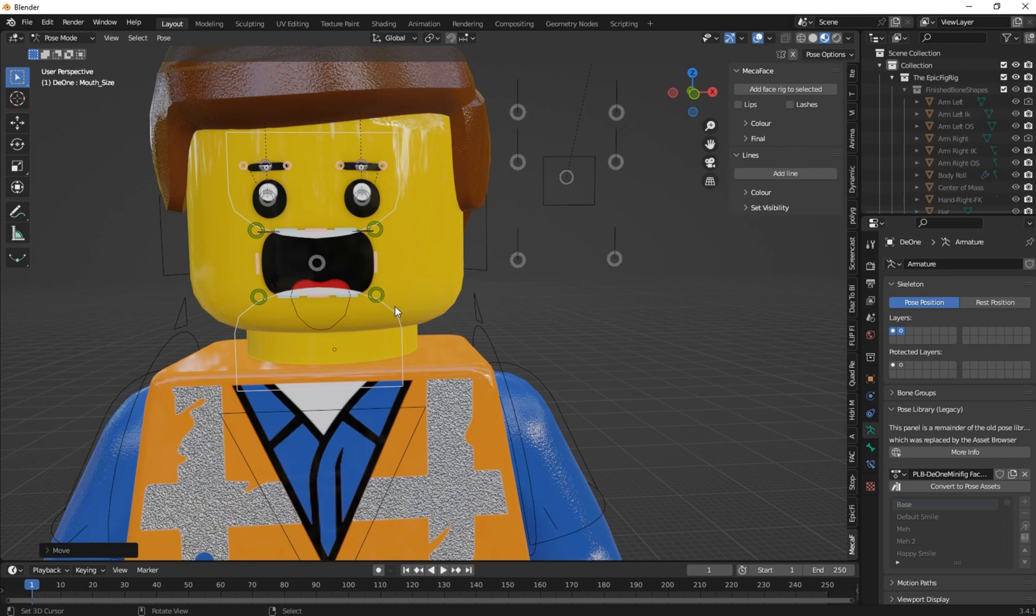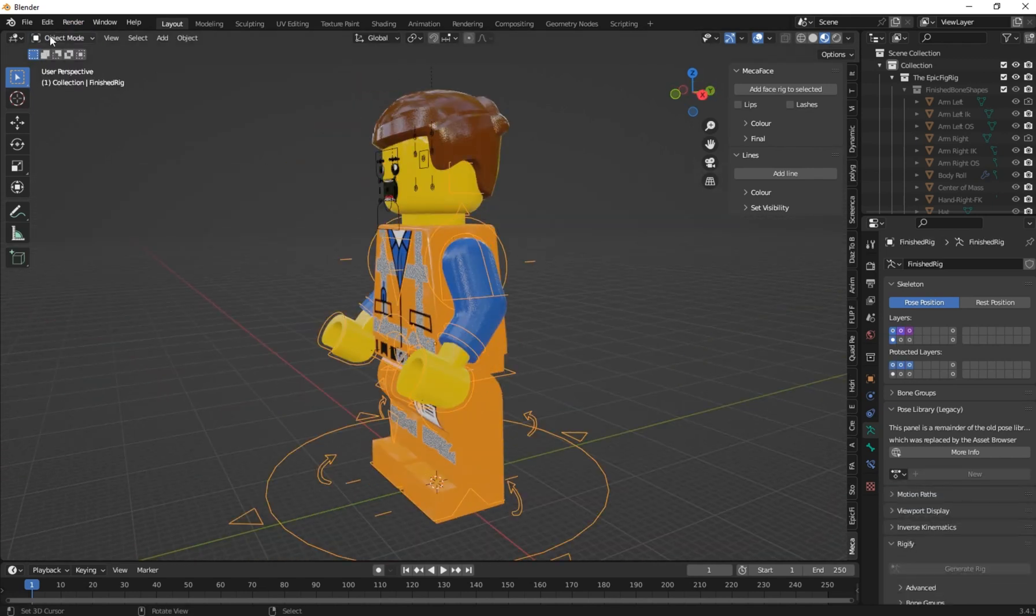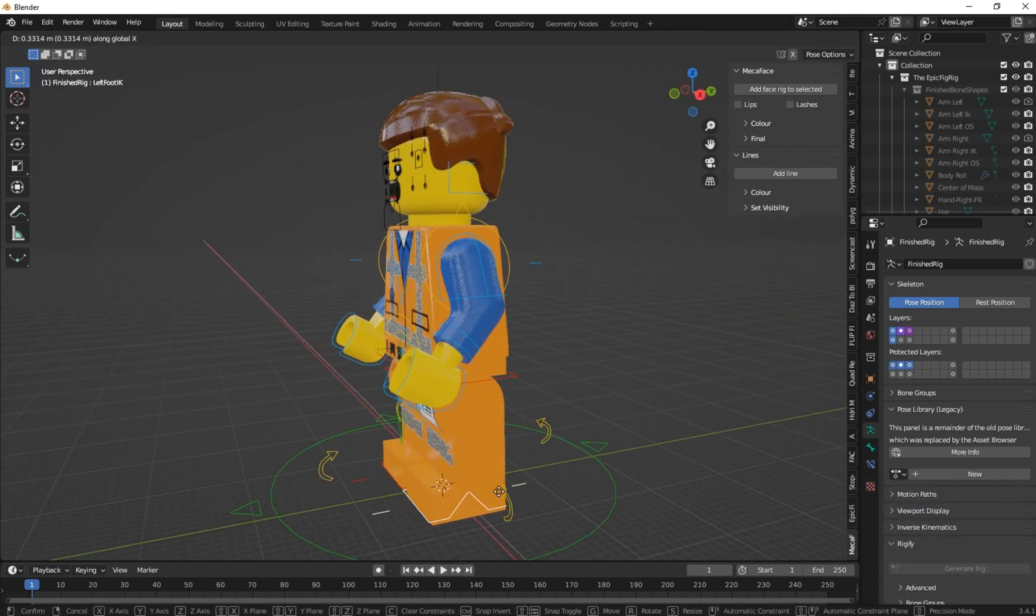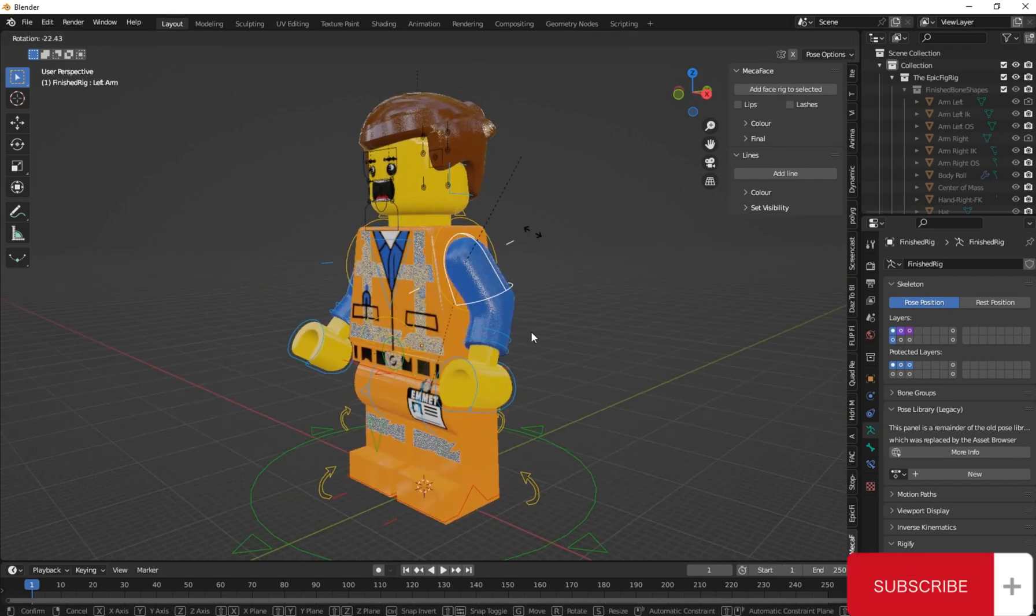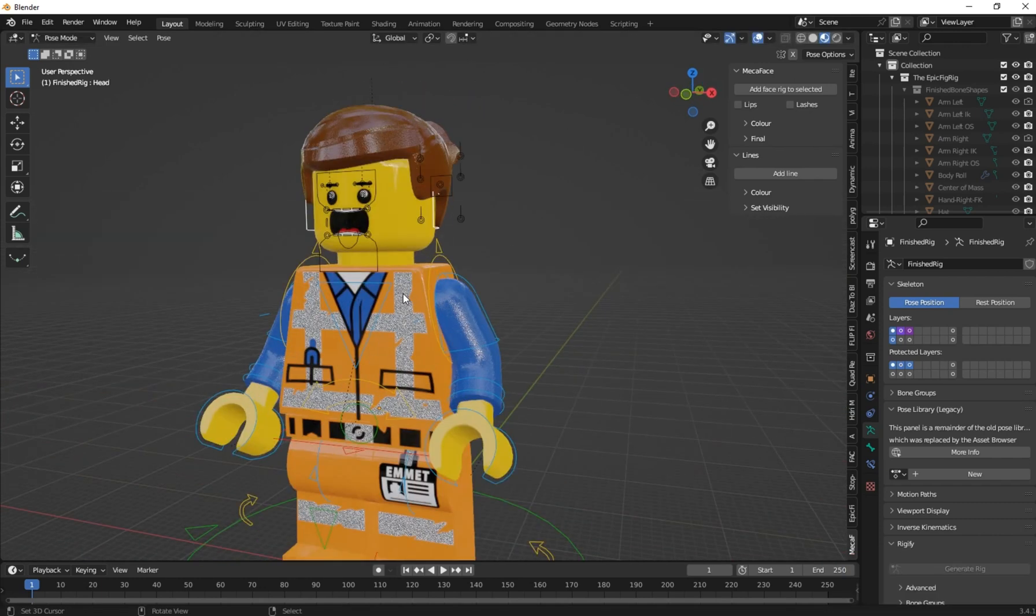Thank you guys, this is the end of the video. In another tutorial, I will show you how to make walk and run cycle animation. Please subscribe to my channel.